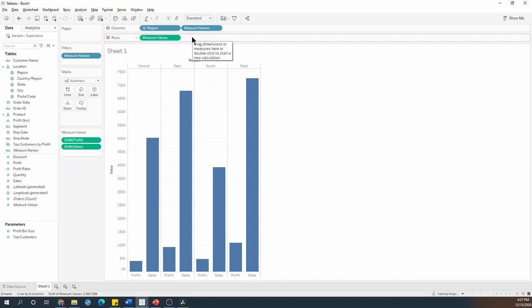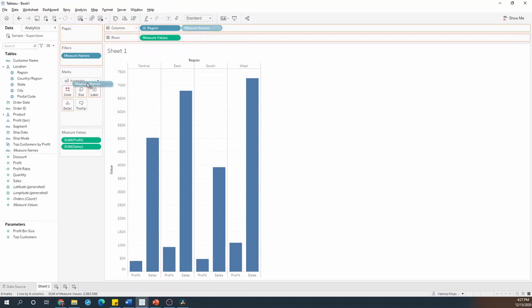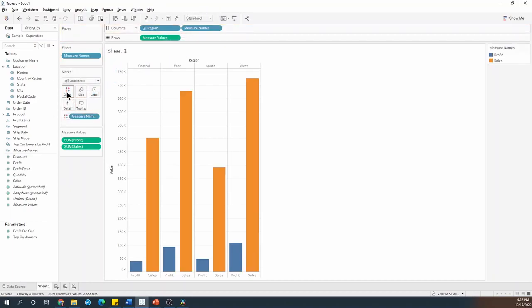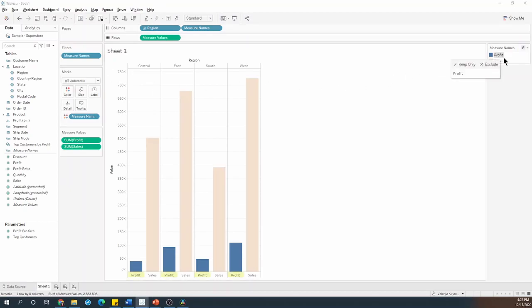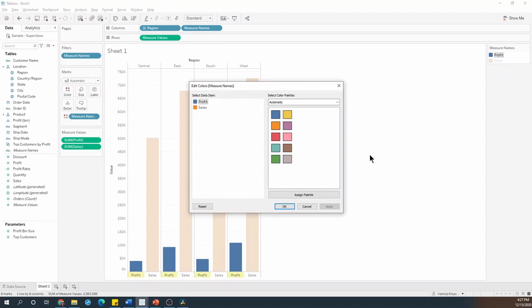First, if I control click and drag measure names onto the color, I get two different colors, one for the sales and one for the profit, and I could change those colors if I wanted to.